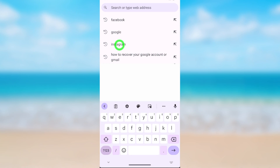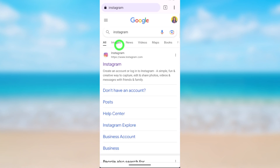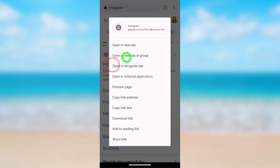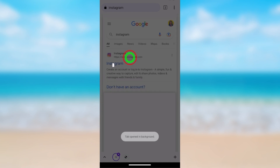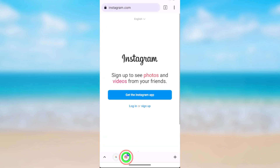Take a long press on the first search result, then select 'Open in new tab in group.' Then at the bottom, see the second icon.